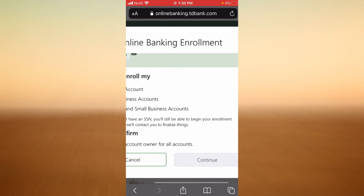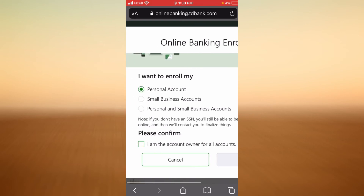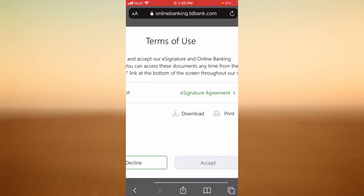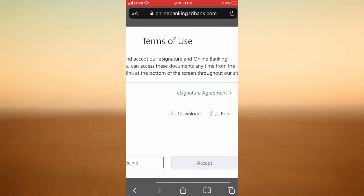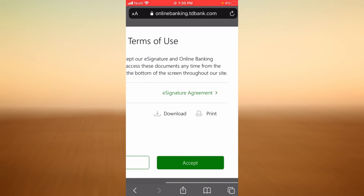You will have to accept the e-signature and online banking agreement first in order to begin your enrollment. Please remember to read the e-signature agreement link, which explains everything about the agreement, before you continue. If you accept, check the box and then tap on Accept.